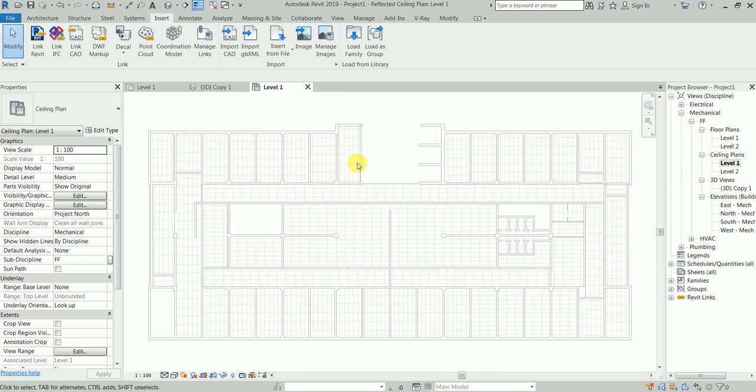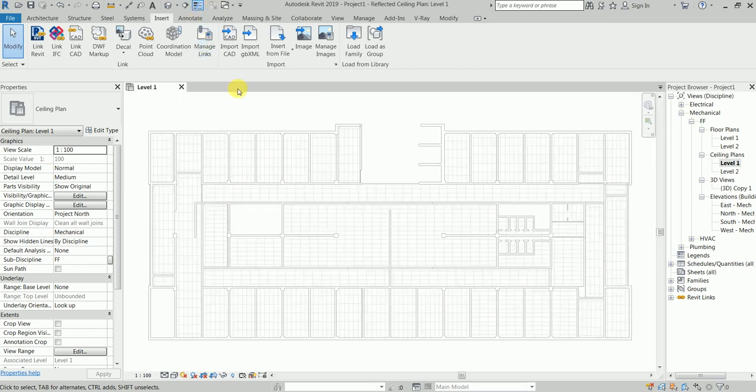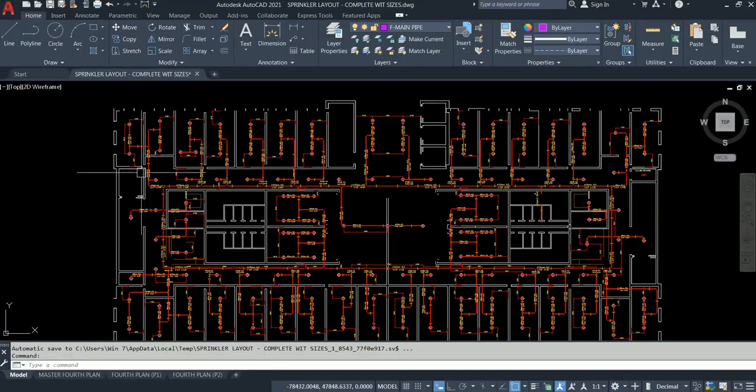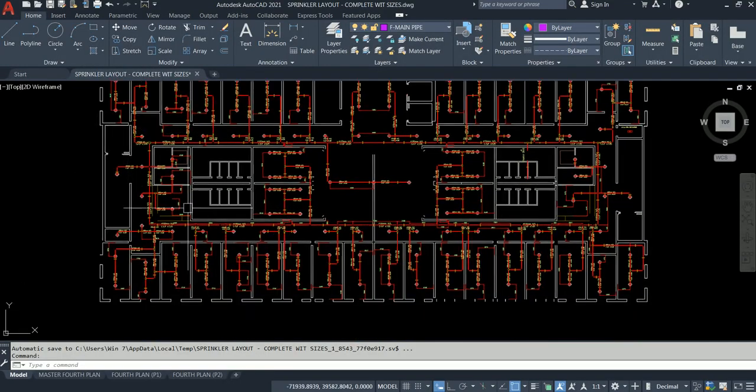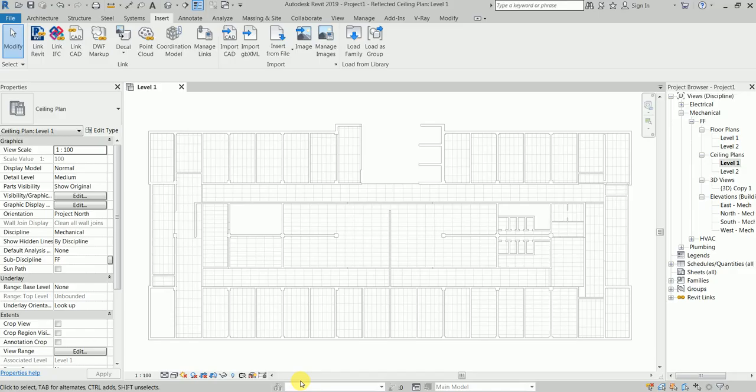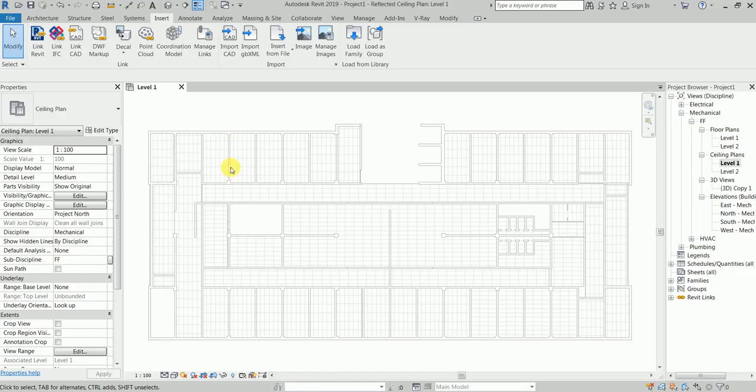This is done. We have a link with the architectural Revit model. This is done and we are happy. Now what we need to do is link this beautiful guy here.